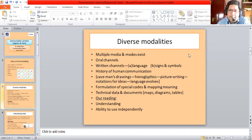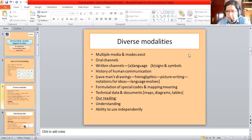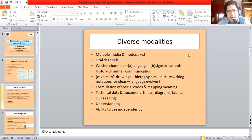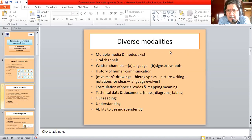Let us begin by looking at the significance of signs and symbols. Communication involves diverse media and modes. There are various oral channels of communication — I can speak by talking to someone or on the phone. You hear different public announcements when you go to stations or airports. There are also people selling things, advertising, giving sales talks, people talking in meetings. These are all oral forms and modes of communication.